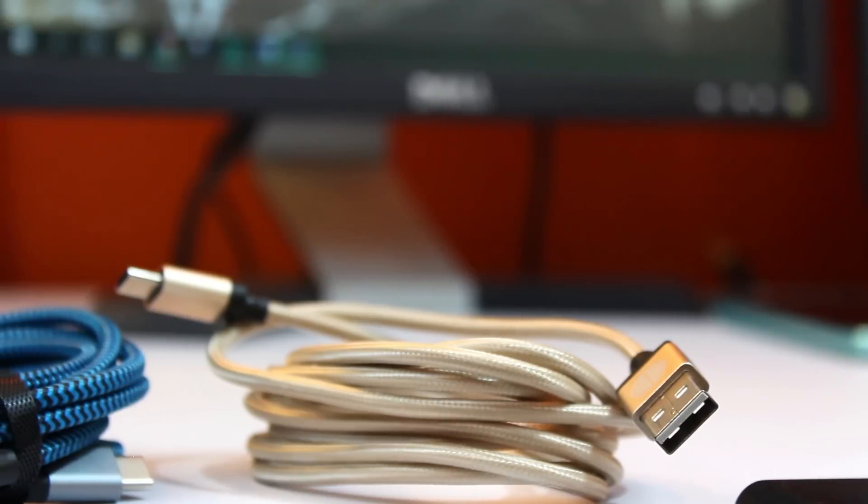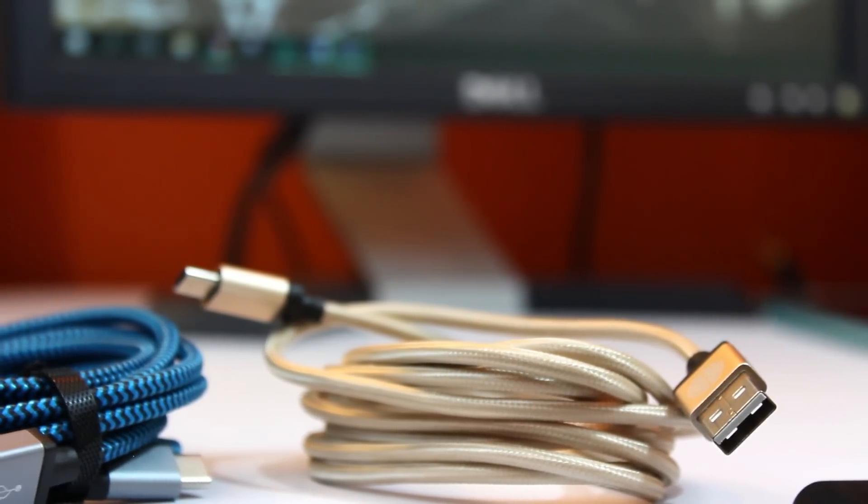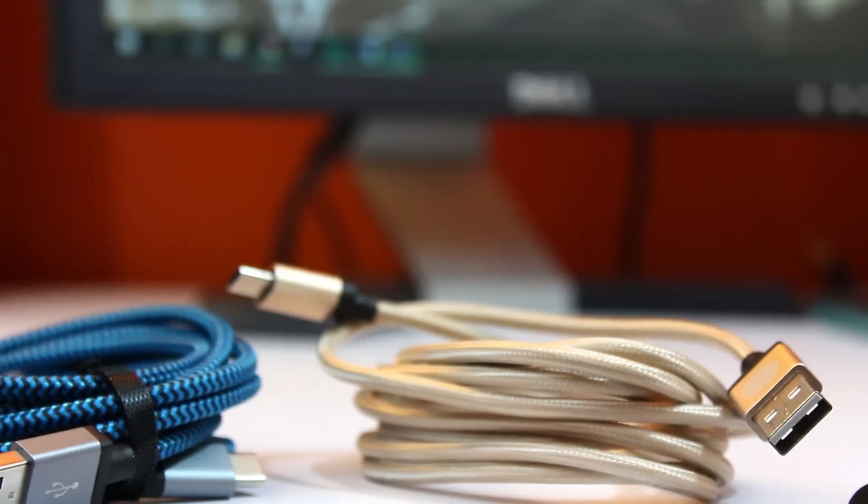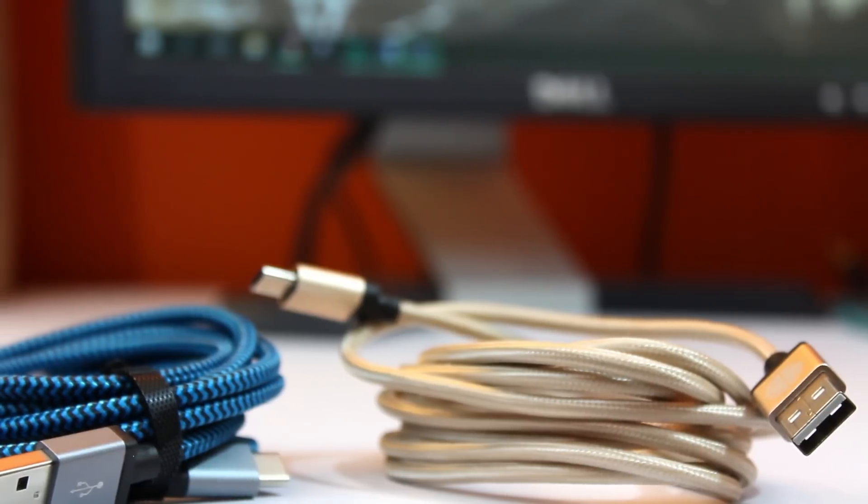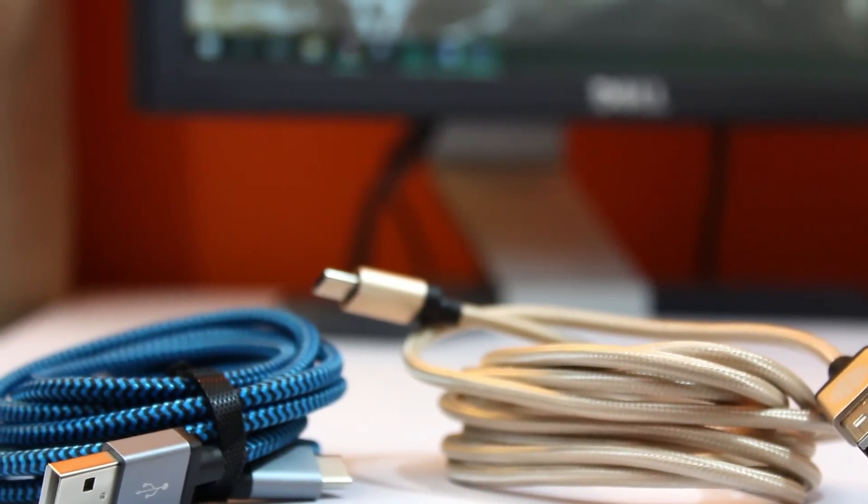Good news though is that this one is made properly. In fact, it looks a lot like the one from iOrange and feels like it too, which I guess is a good thing because the iOrange cable is super high quality.